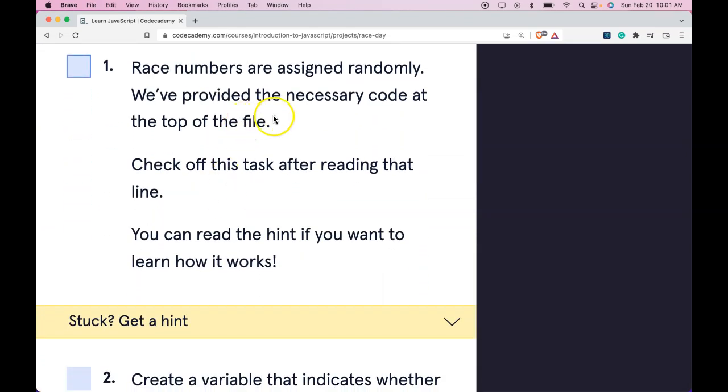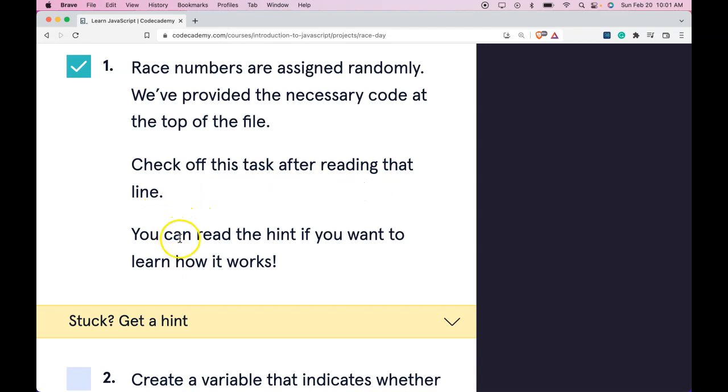Here are our tasks. Number 1 says race numbers are assigned randomly. We've provided the necessary code at the top of the file. Check off this task after reading that line. You can read the hint if you want to learn how it works.